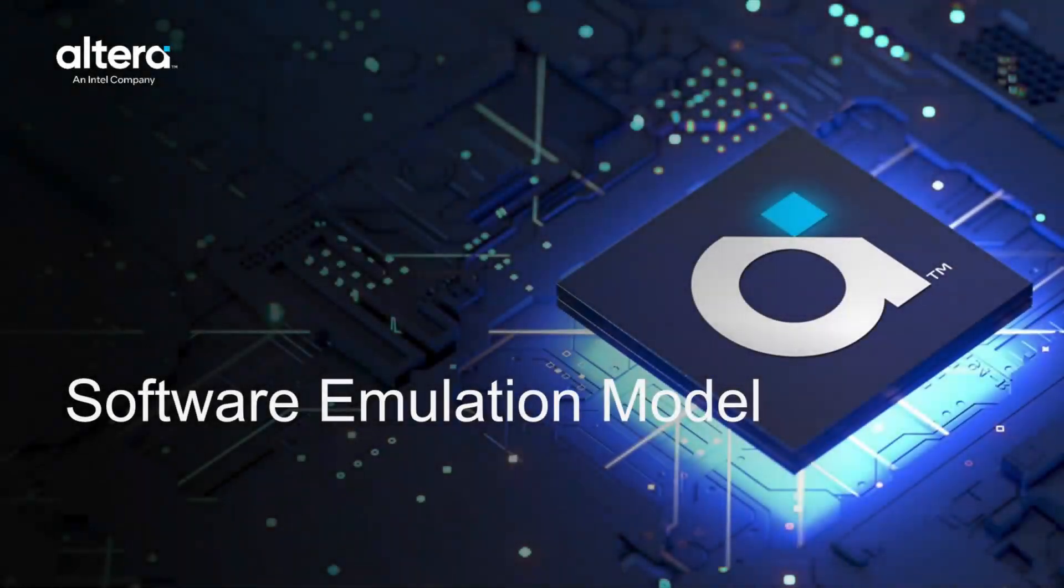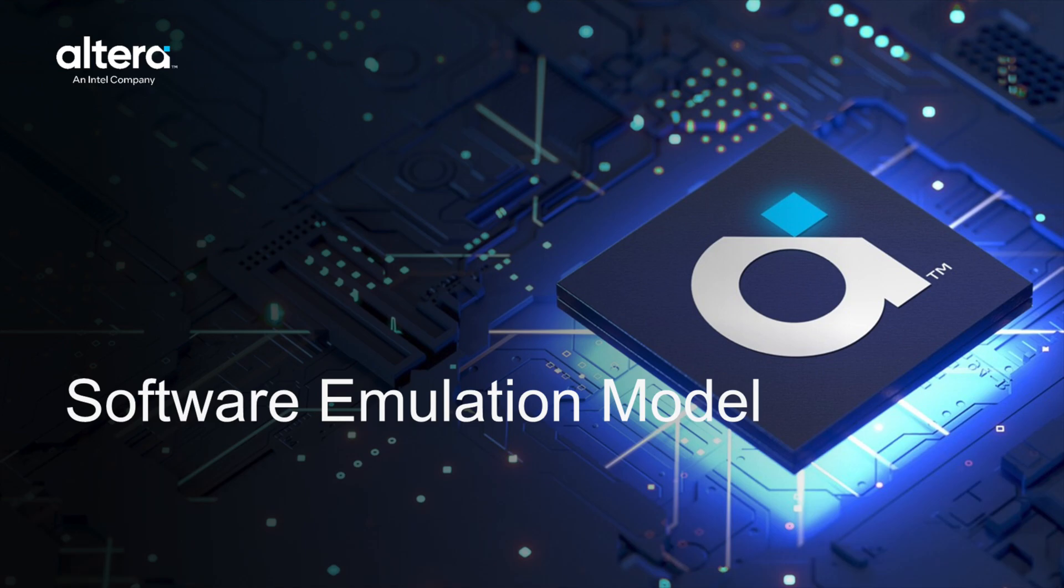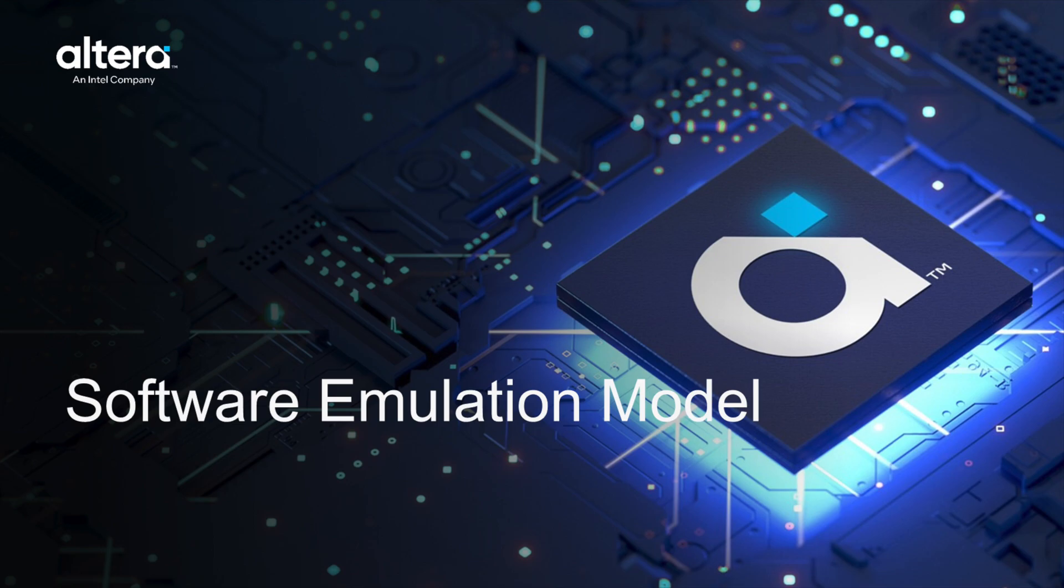Welcome to the FPGA AI Suite Software Emulator Introduction video. By now, you should have successfully installed the FPGA AI Suite and opened Vano. For the most up-to-date instructions, please refer to the FPGA AI Suite Getting Started Guide. Let's get started.